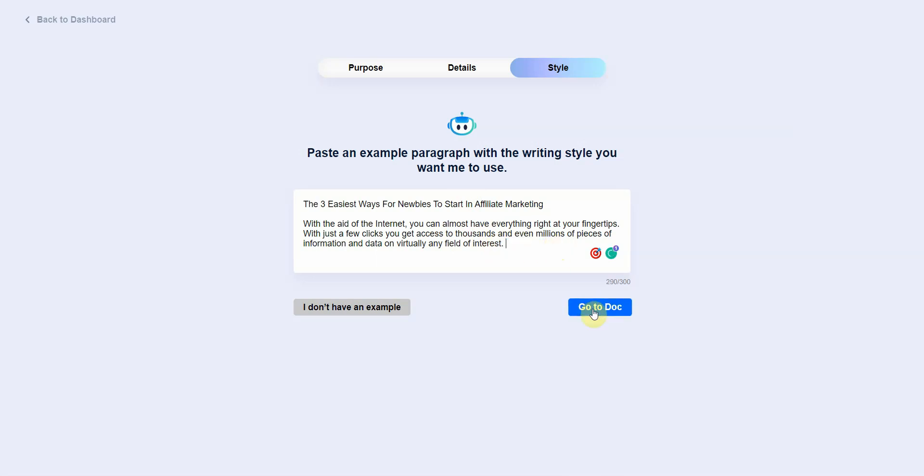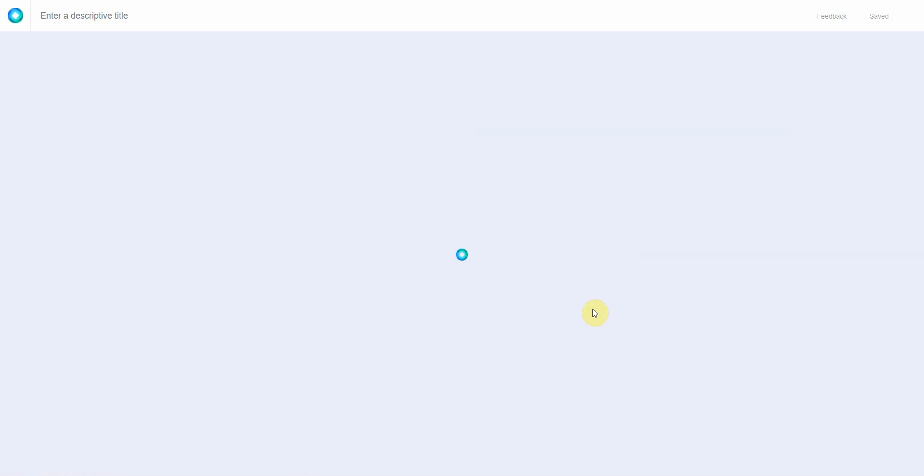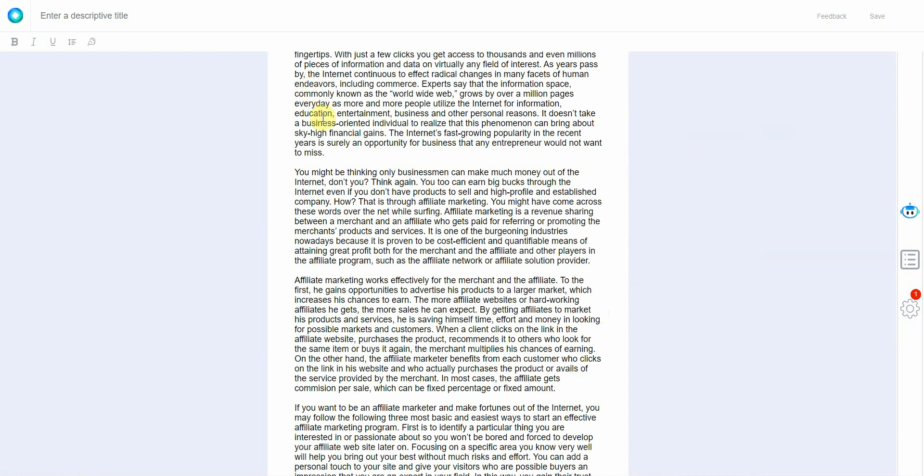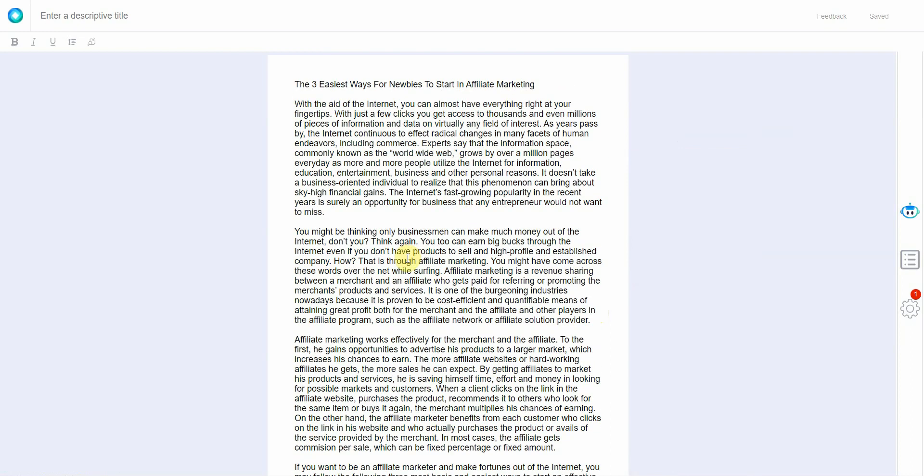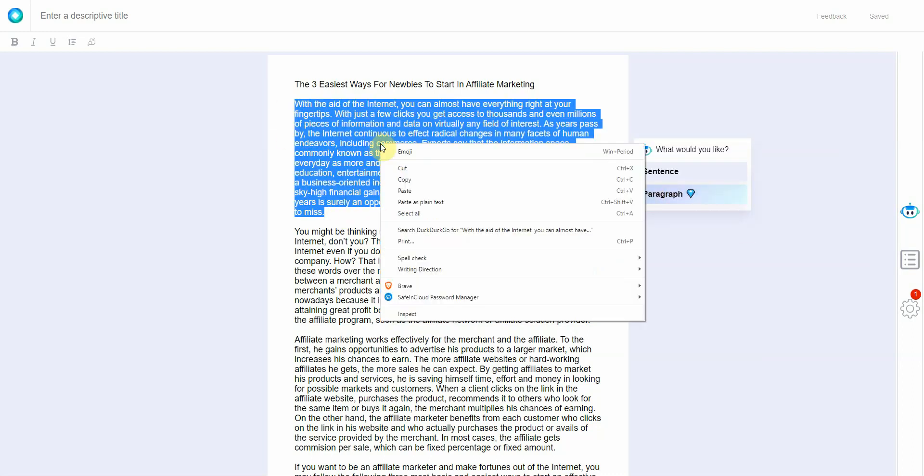Next I would click on go to doc. Okay, wait for it to load and then from here I would paste everything. This is going to be my outline so to speak. So now what I do is I highlight the first paragraph and copy it.